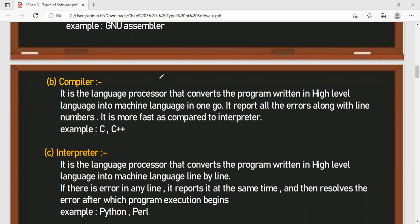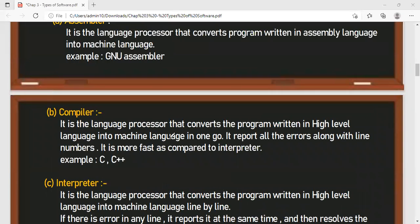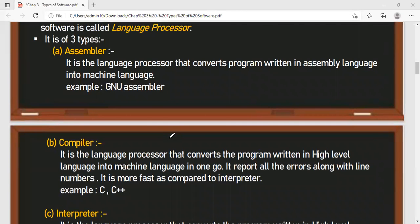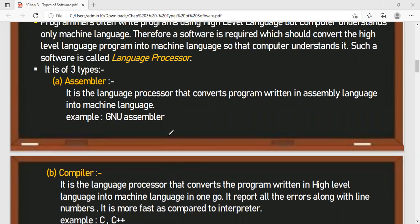In the compiler, the entire program executes and all errors are reported at once. But in the interpreter, conversion is line by line — it reports the error at the same time, you solve that error, and then execution starts from the next line. For example, Python and Perl are interpreter-based languages, while C and C++ are compiler-based, where the entire program executes at once and all errors are reported together.